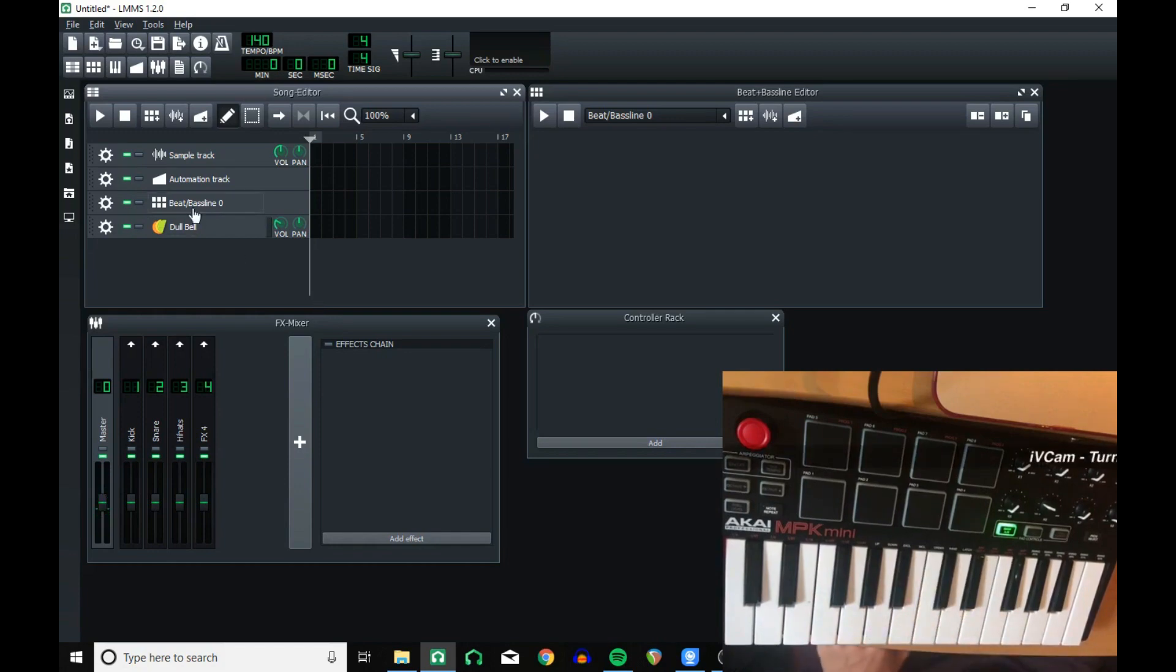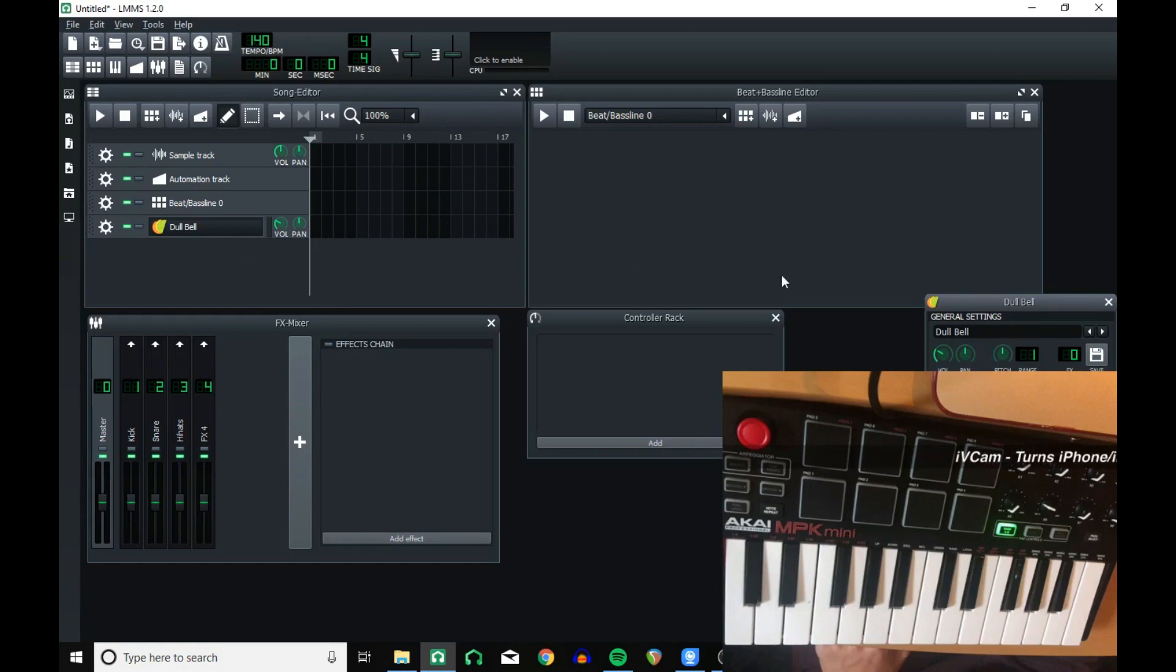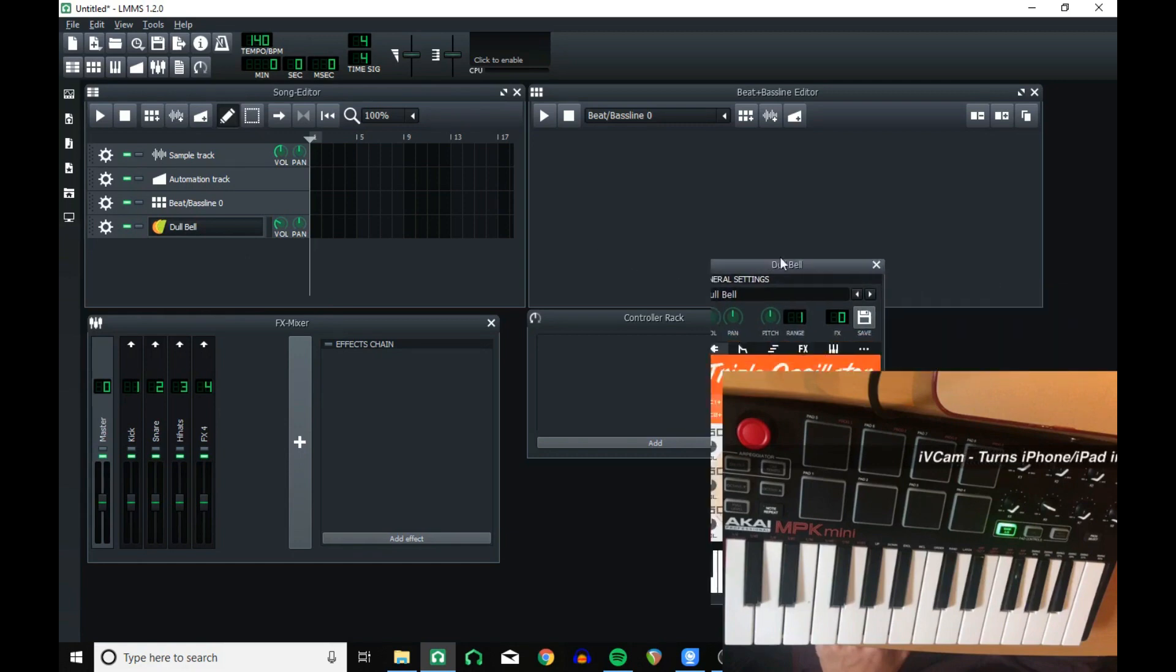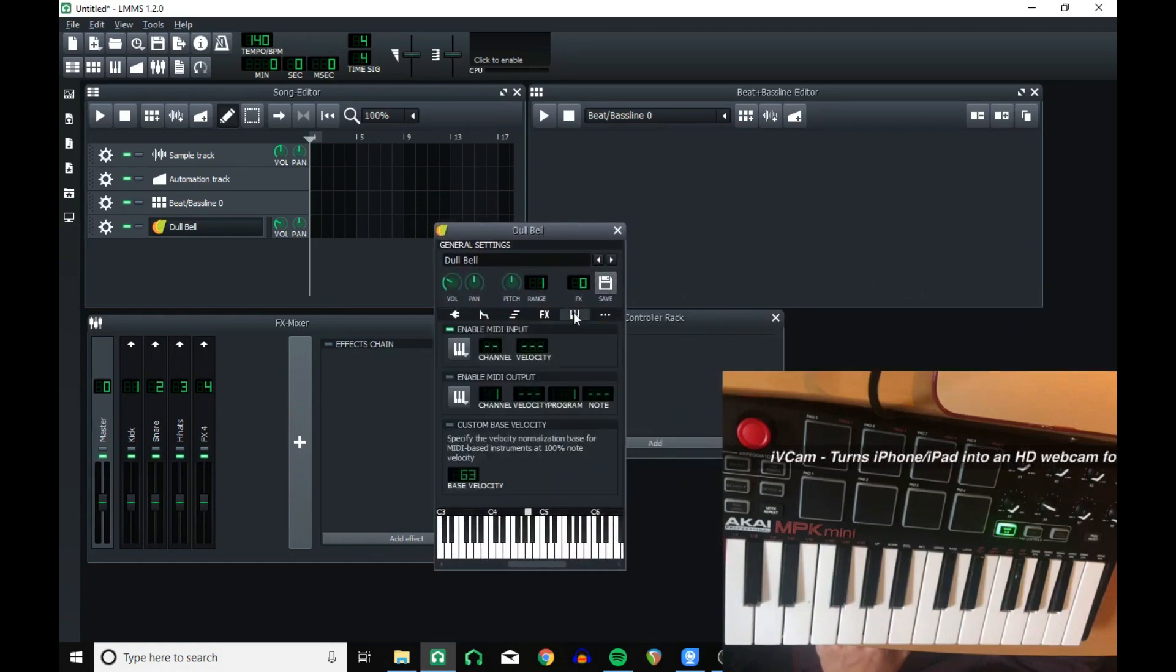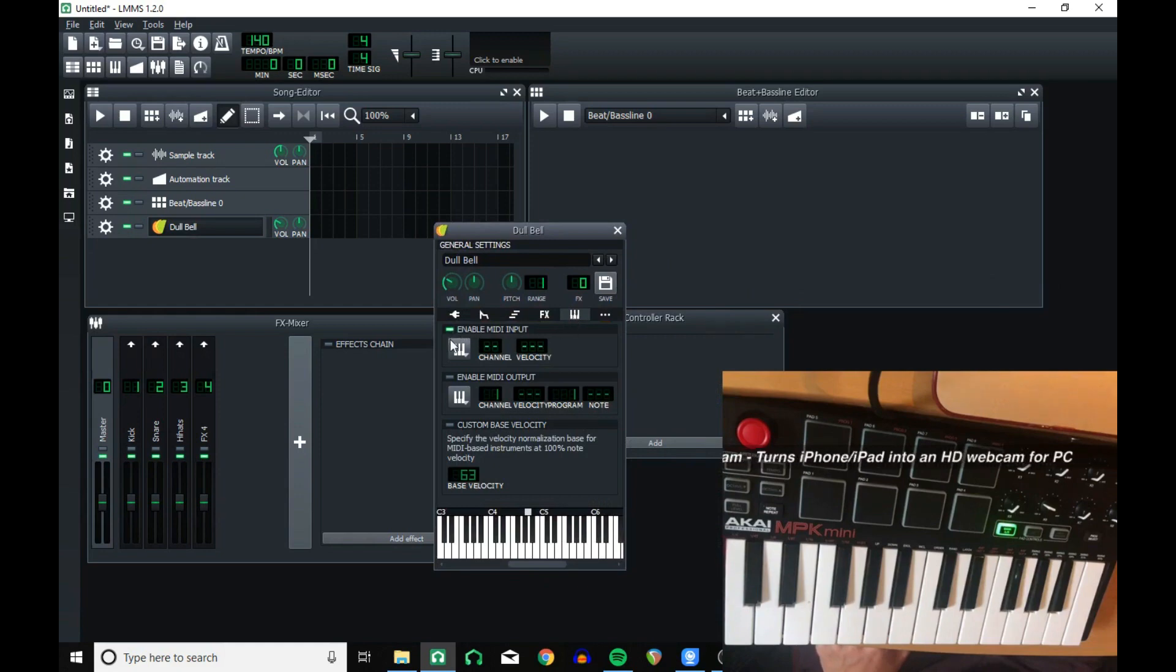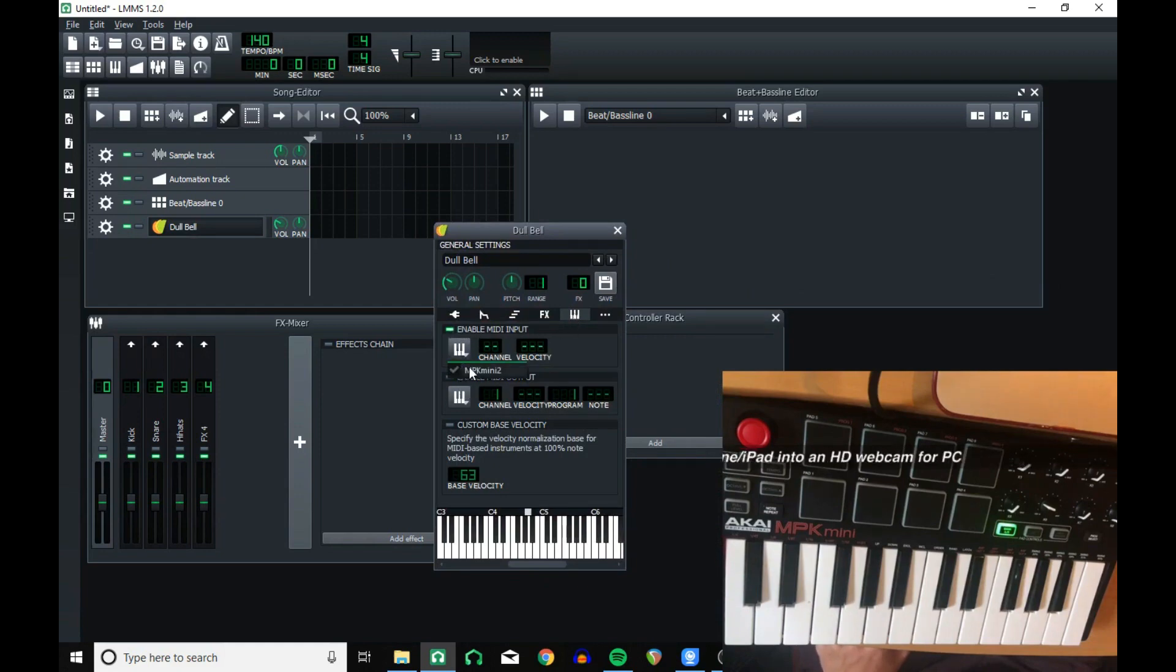Or you want to click on the instrument itself and go into this button here, which is where MIDI is. You can enable MIDI input or output and it's the same thing, but you can also change what channel is being input.